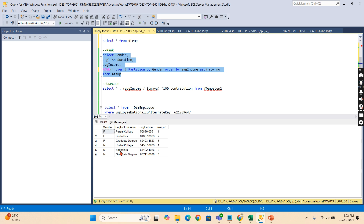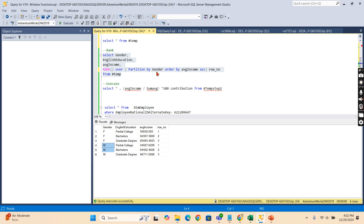There you go. The syntax is: RANK() OVER with the window specified using PARTITION BY gender. This creates one window per gender value. Within each window, ORDER BY average income computes the rank. You can see ranks one, two, three within female and one, two, three within male — two separate groups, each independently ranked by average income.